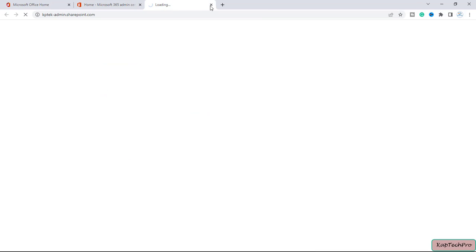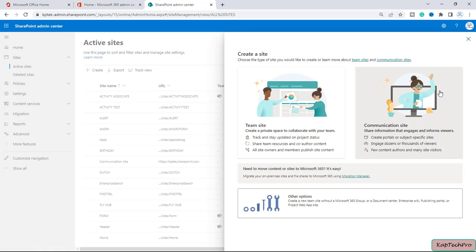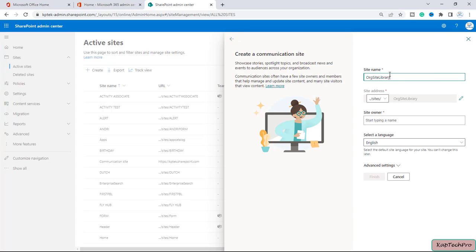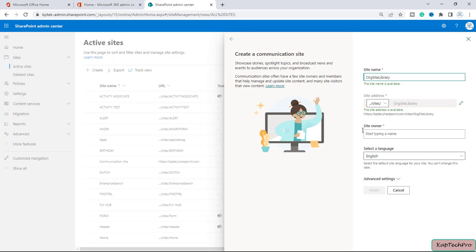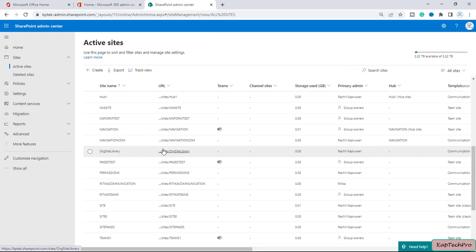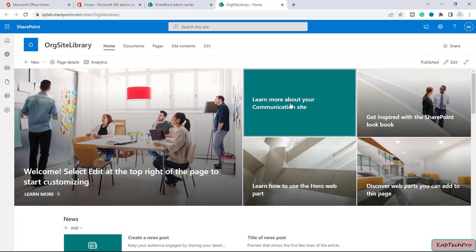Let me go to the SharePoint admin center in a new tab. We'll create one site dedicated for our organization asset library. I'll click Create, quickly create a communication site, and give it a name. I've named it 'org site library' and entered the owner. Our site is now created — let me open it in a new tab.